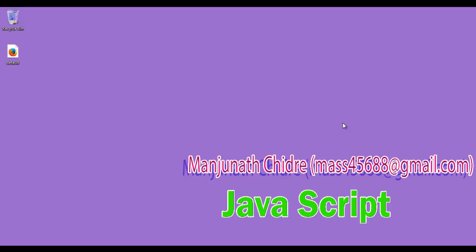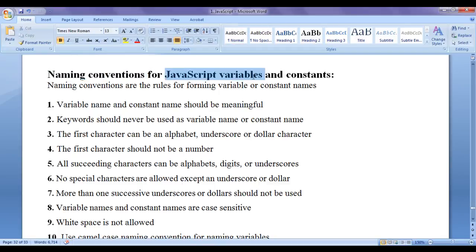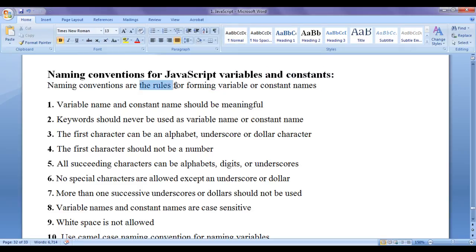Hello friends, welcome to JavaScript video tutorial series. In this video tutorial, I would like to discuss naming conventions for JavaScript variables and JavaScript constants. Naming conventions are the rules for forming variable or constant names.